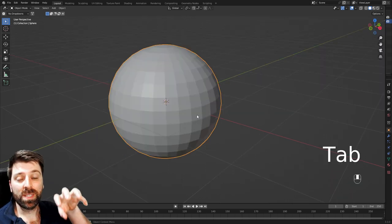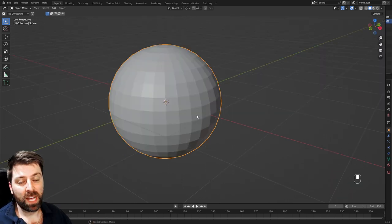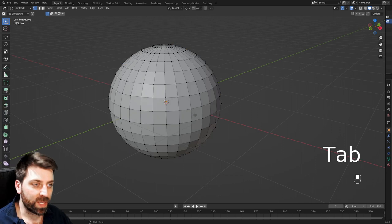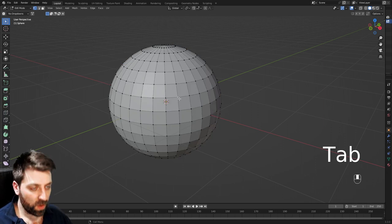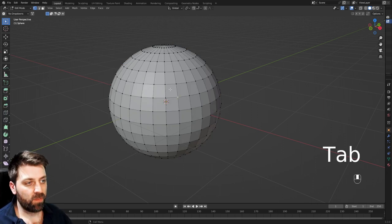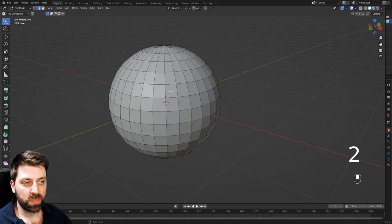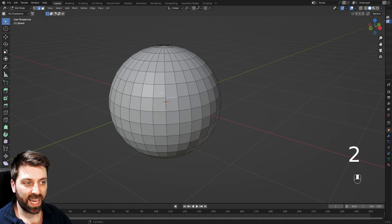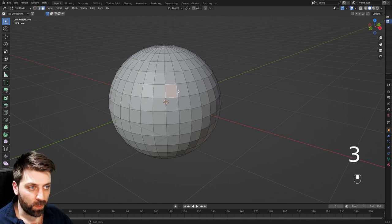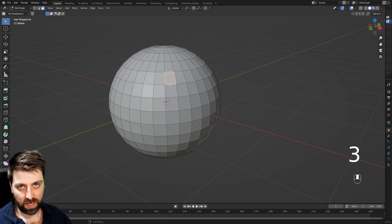So to go into edit mode of the actual object, we can press tab to go into edit mode. I can left click and select vertices. I can press number two, and we go into edge mode. I can press number three, and we go into face select.